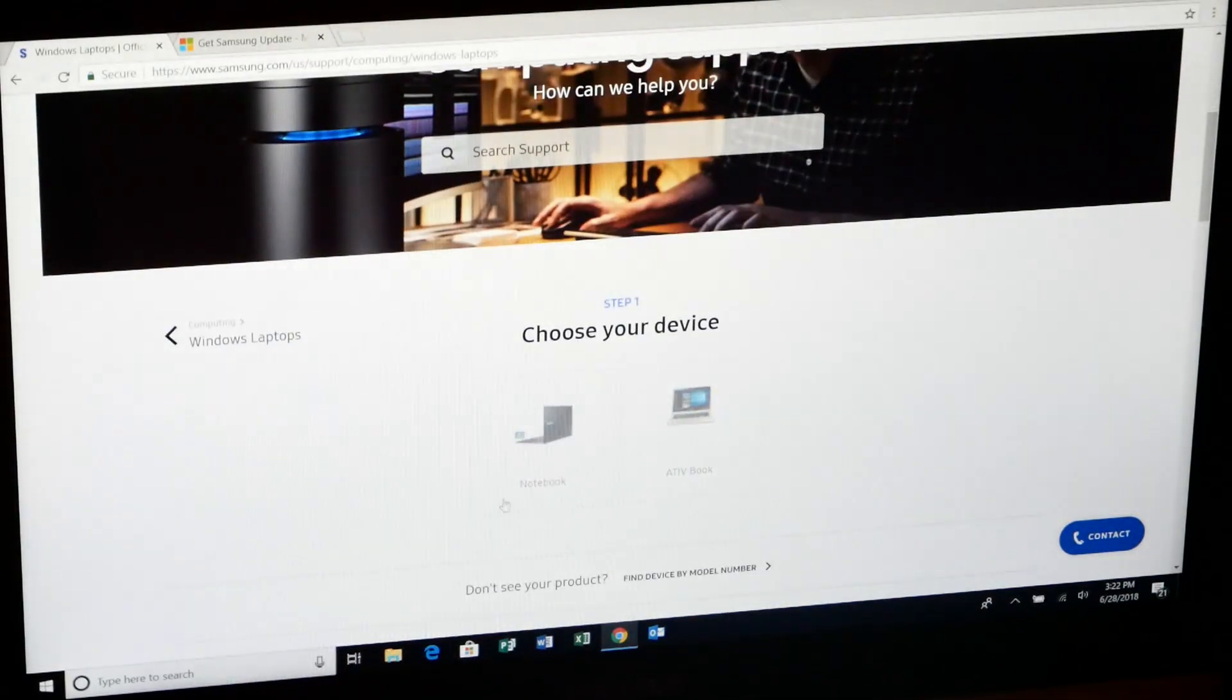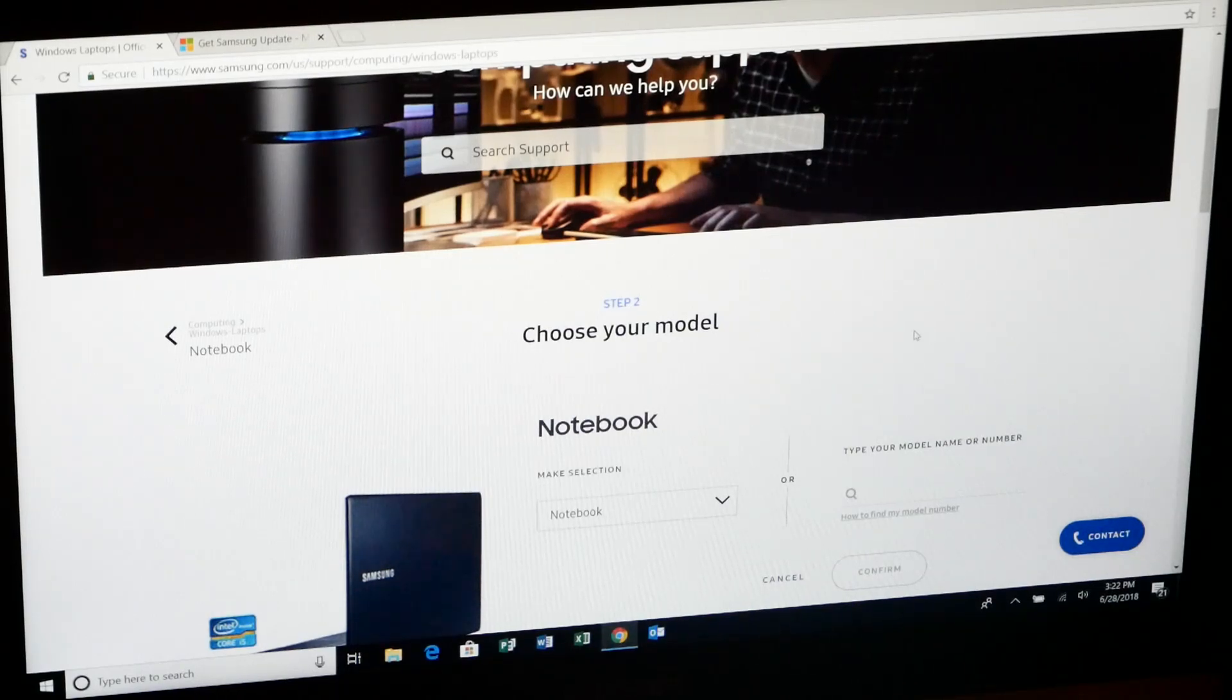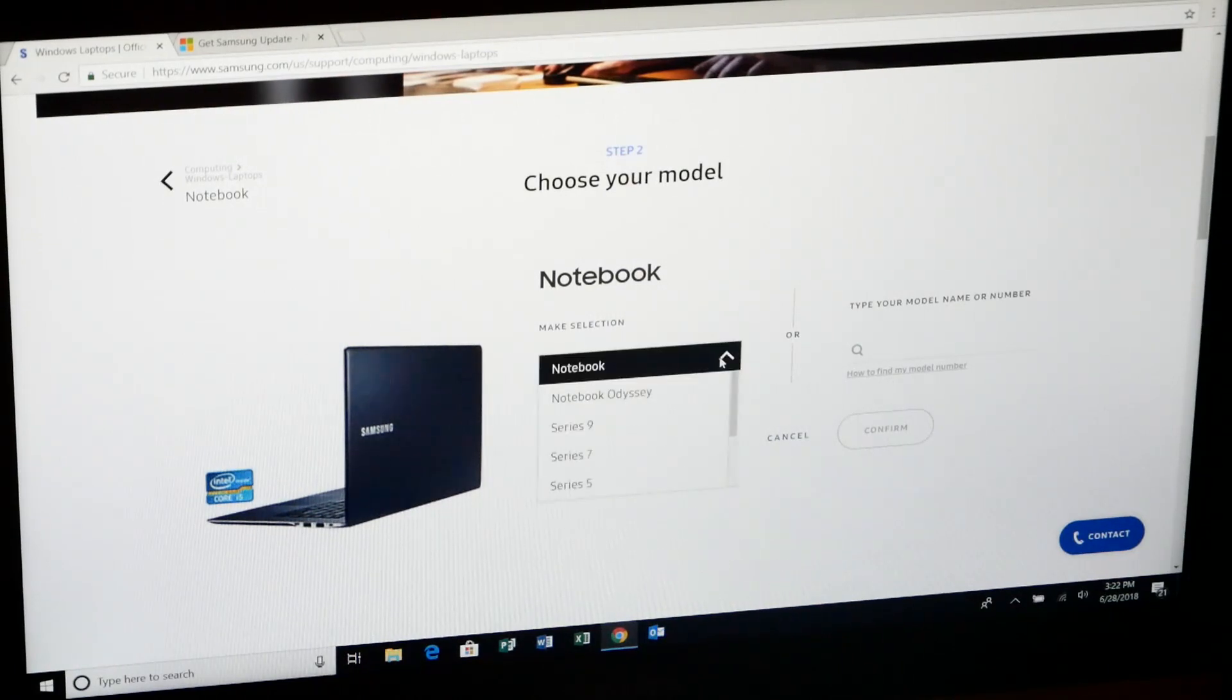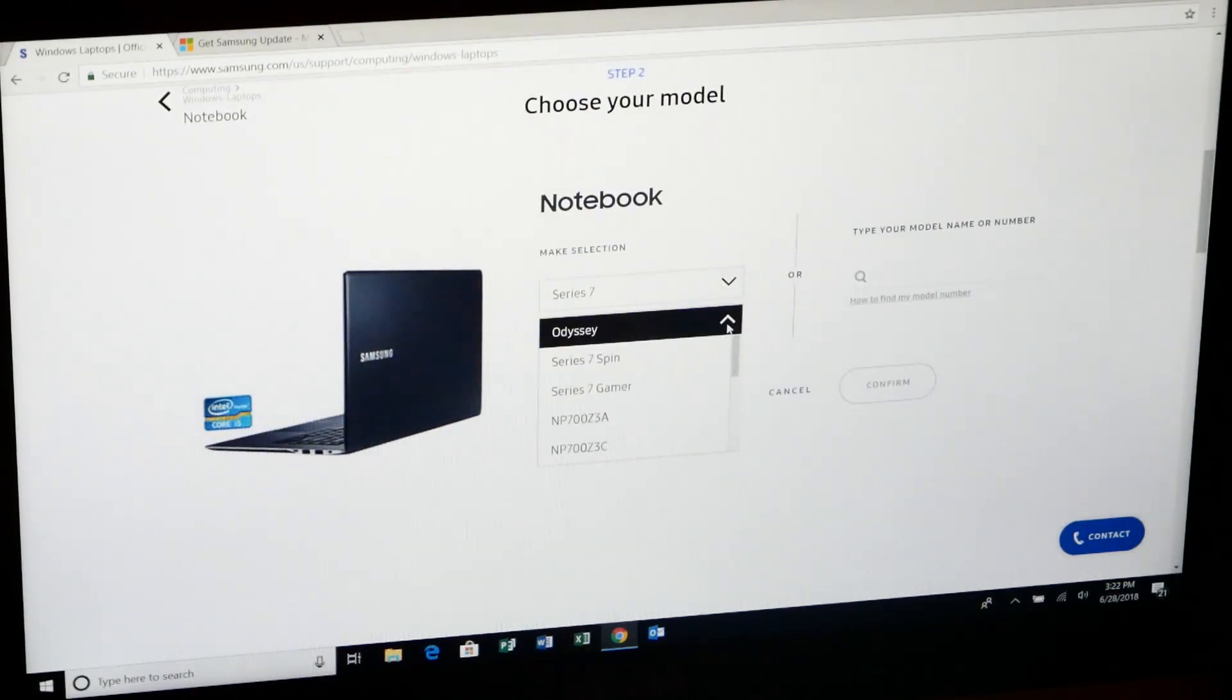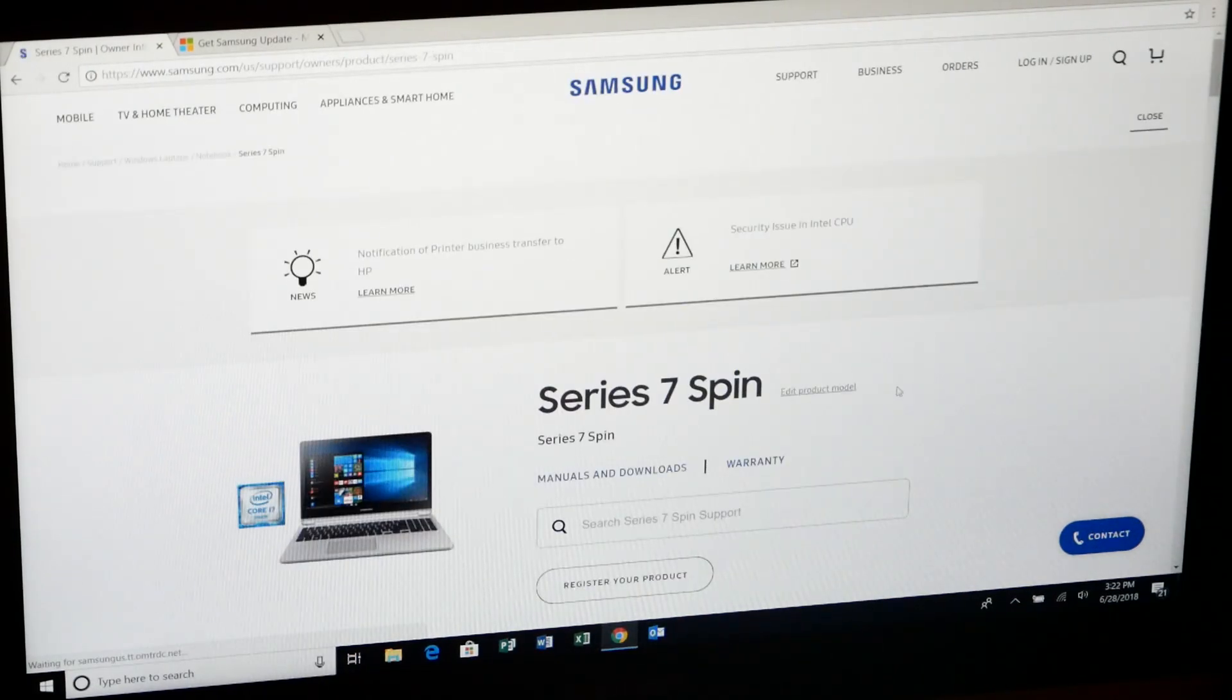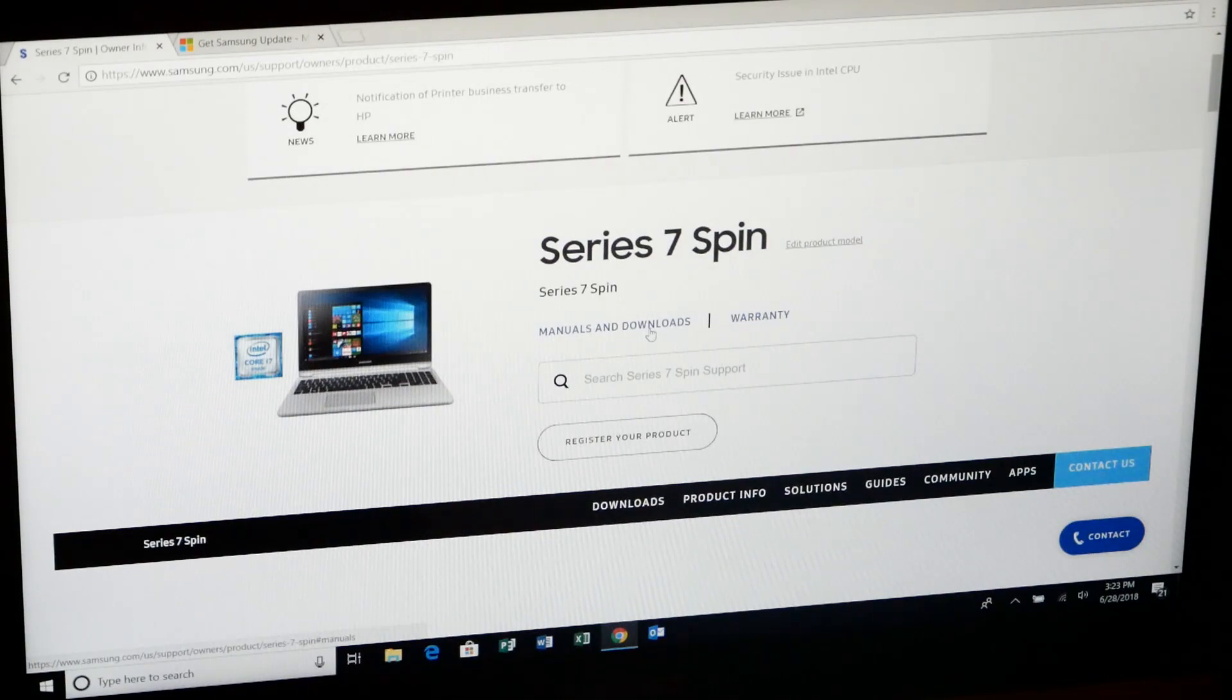And from there we want to select our model, which is the 7 series. We will select the series 7 spin and then hit confirm. And then what Samsung does is gives you an option that says manuals and downloads.